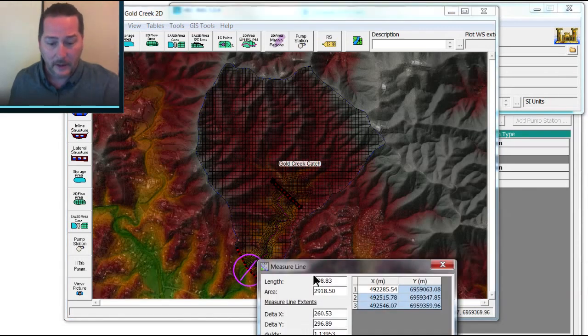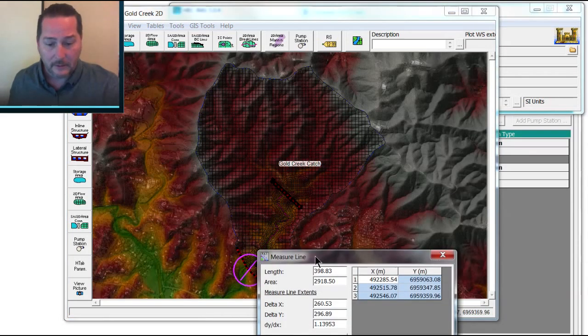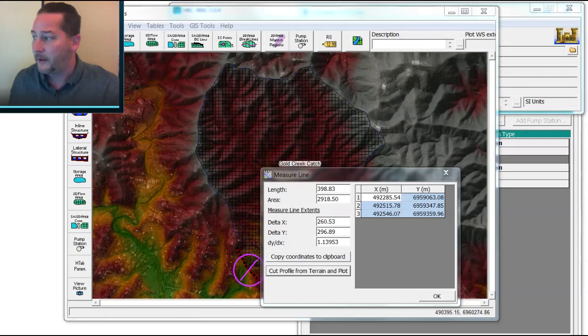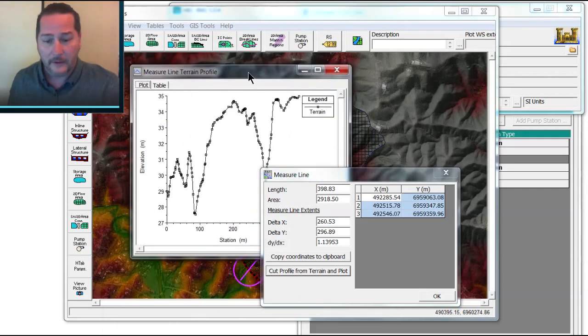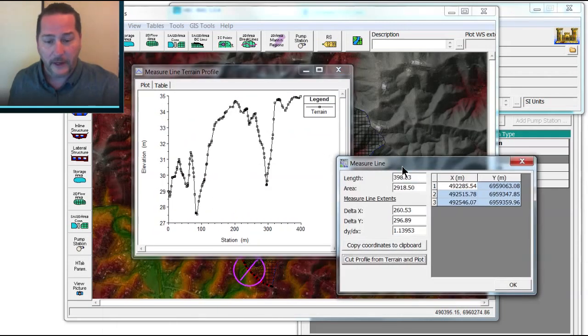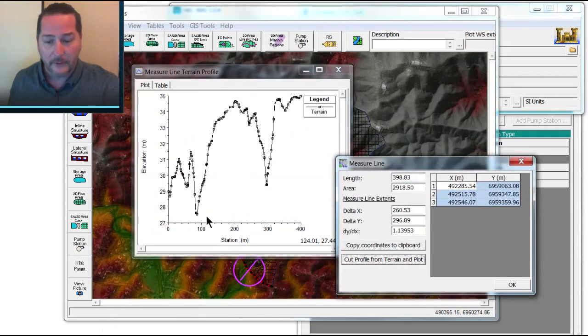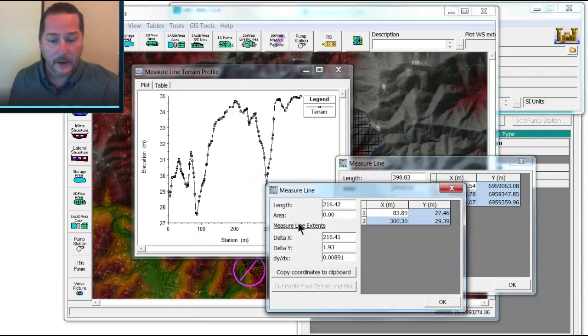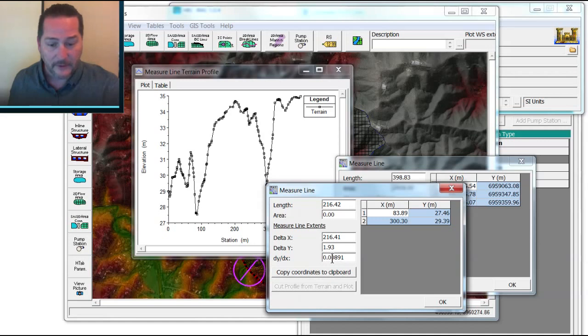I'll get a menu item here that allows me to cut from the terrain profile. And if I cross that channel and roughly follow the channel and measure, again holding control down from this channel to this channel right here, I should get a decent representation of the slope. In this case, it's about 1%, so that's what I'm going to use.